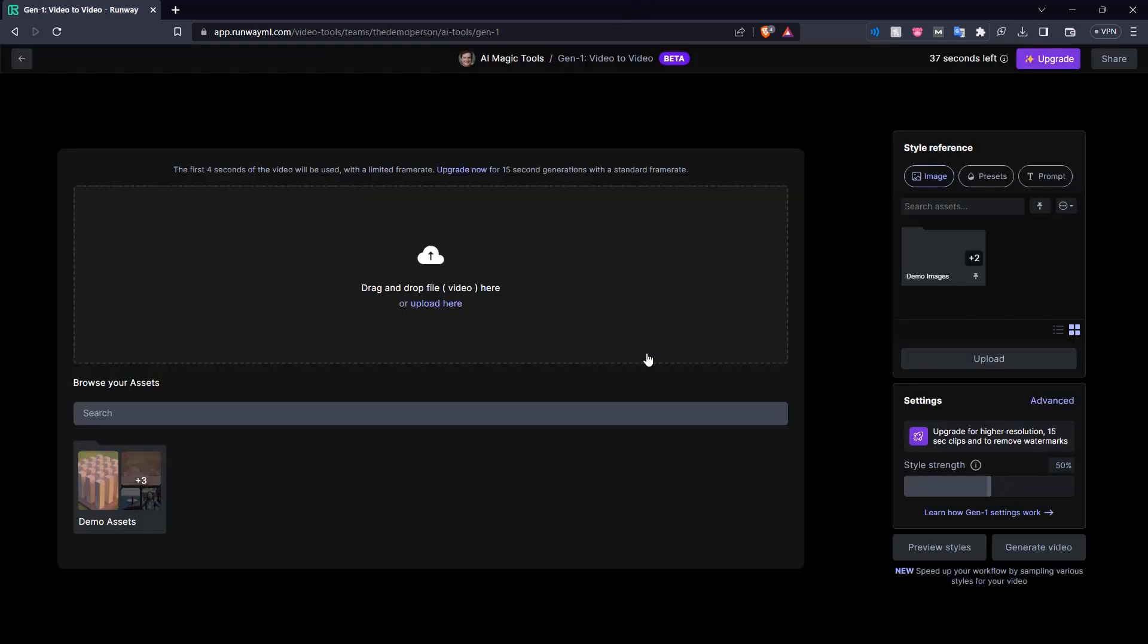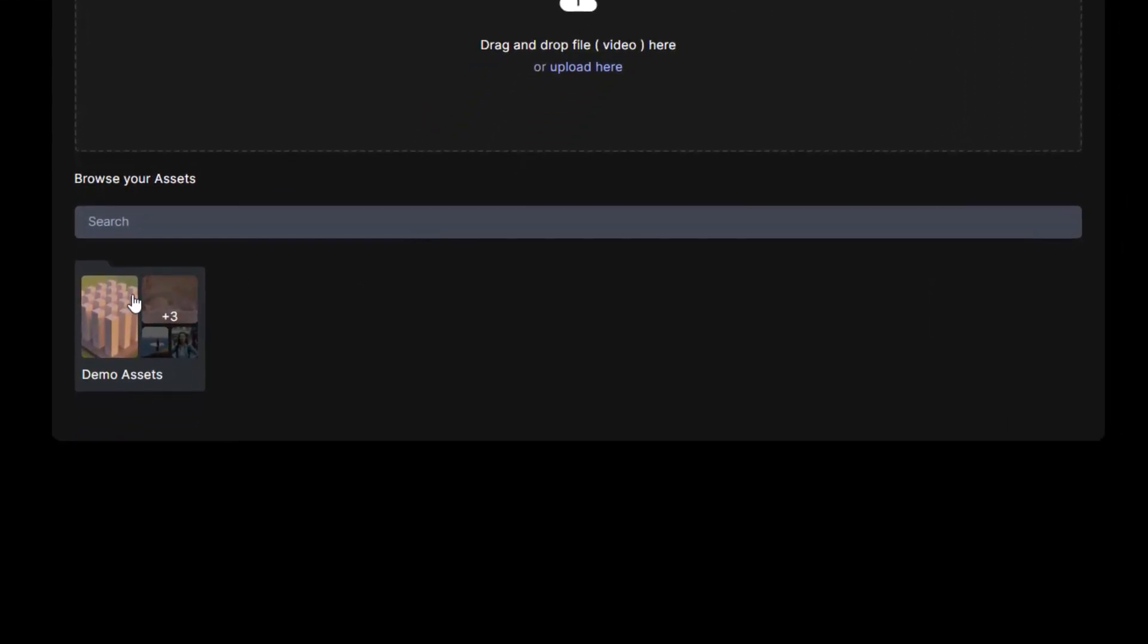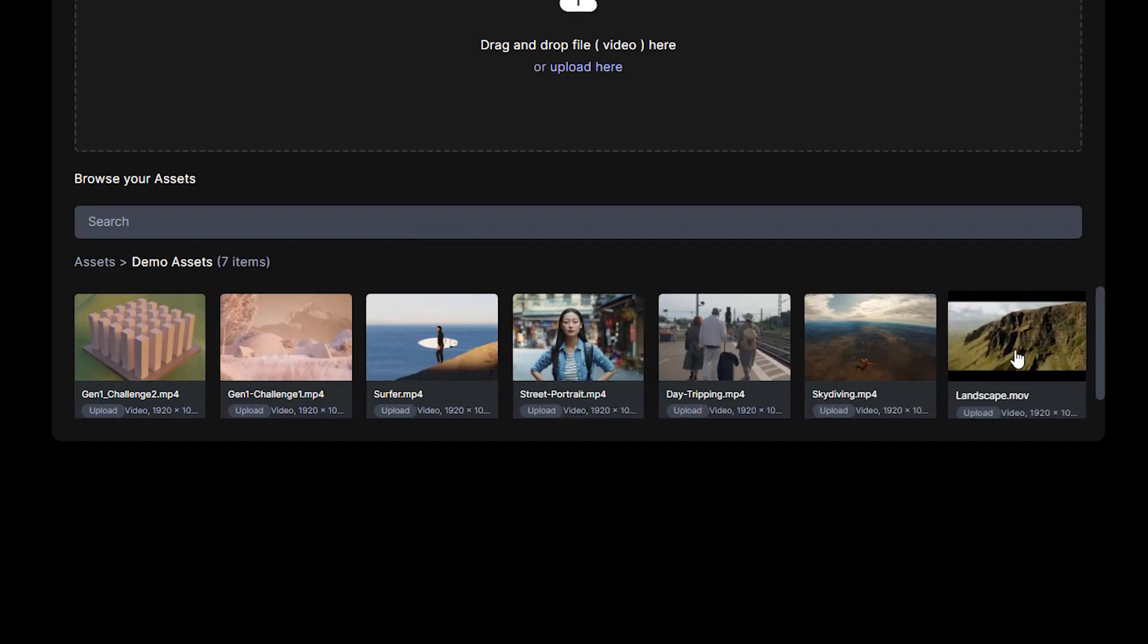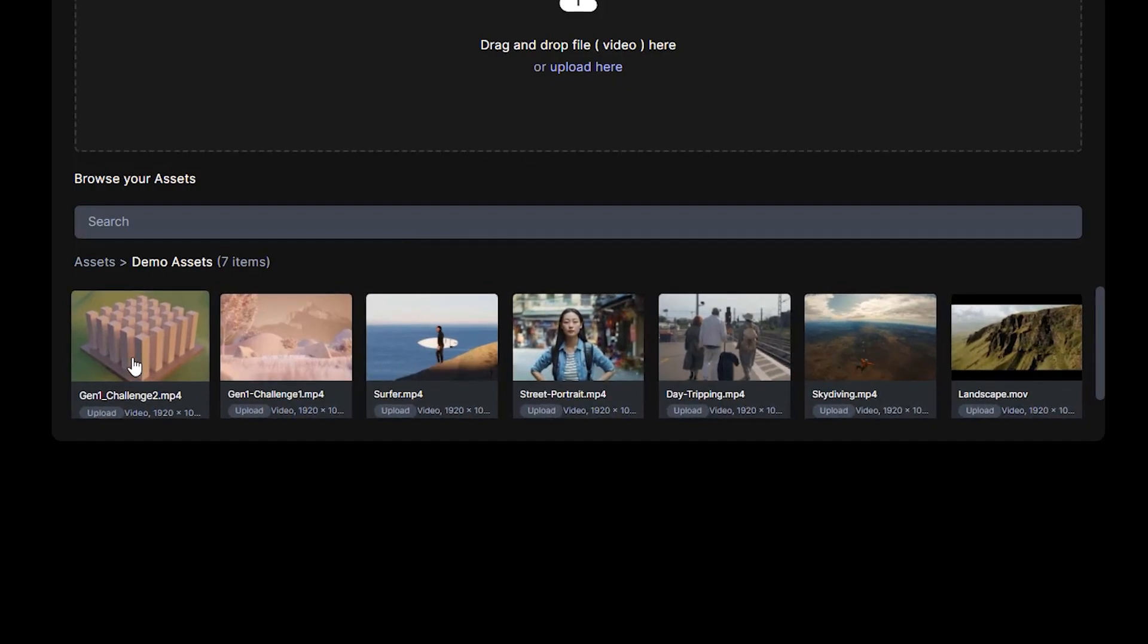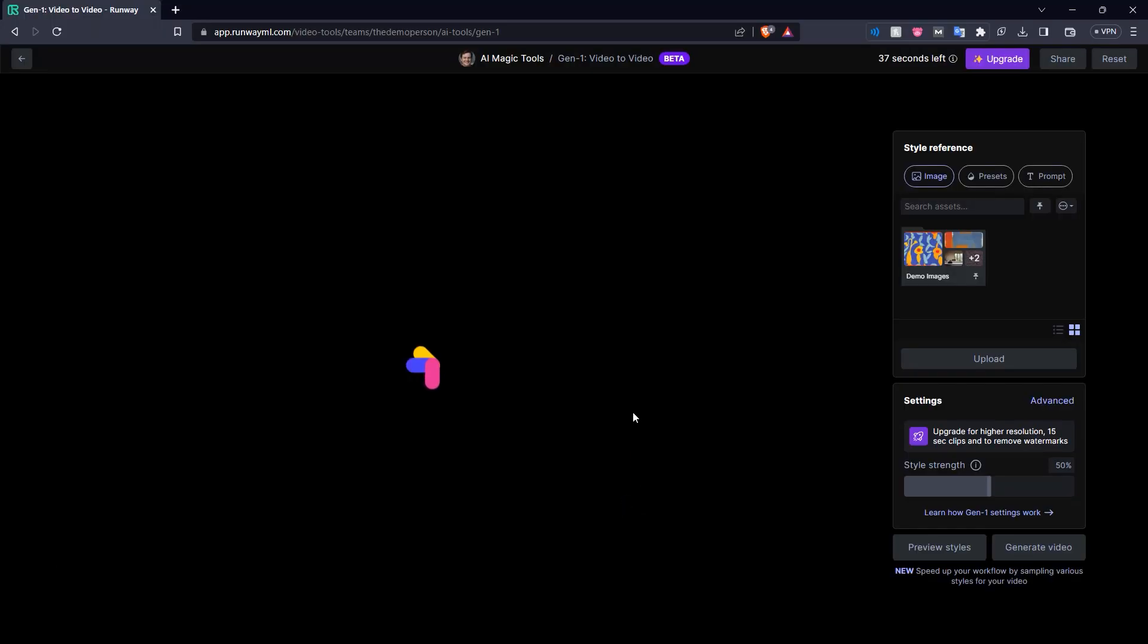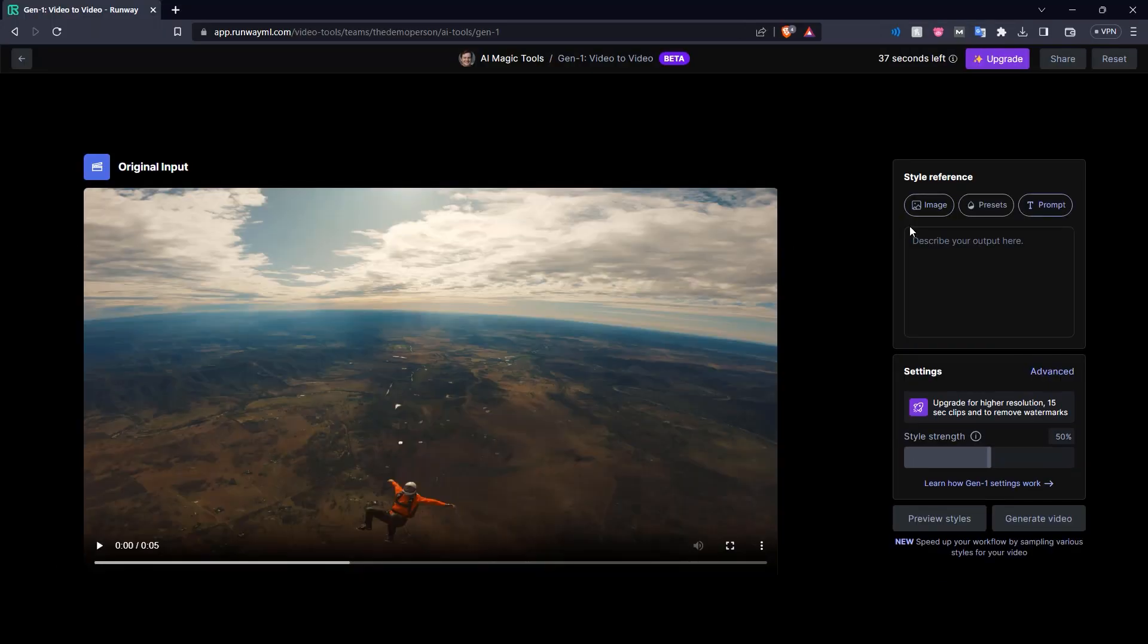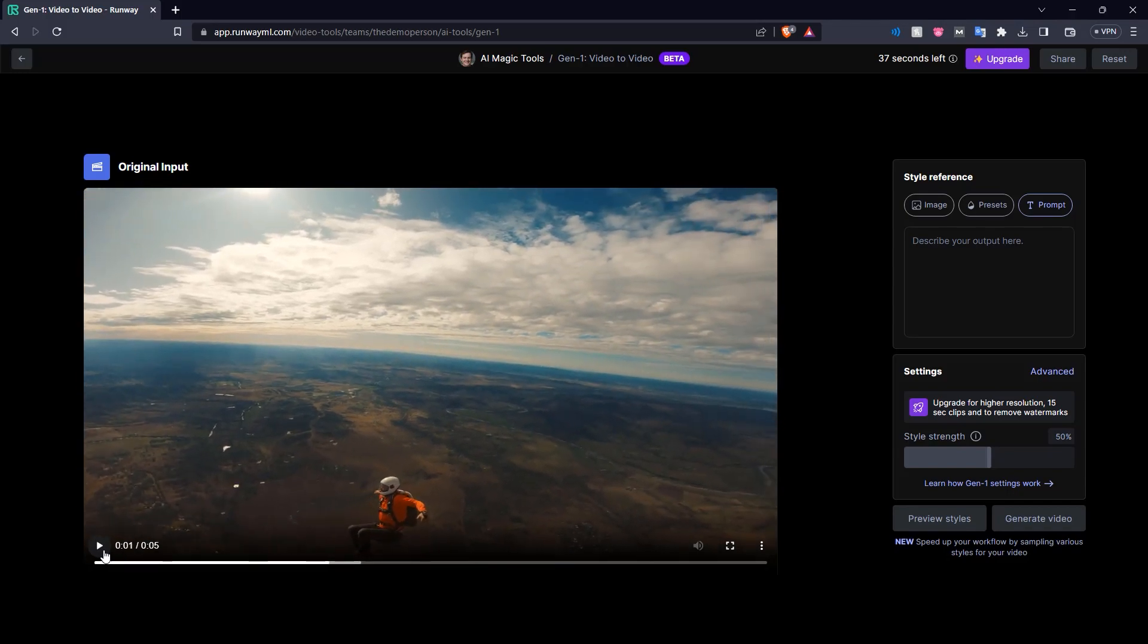So let's start off with this one: Gen 1 video to video. This is the tool with which you can put in a video, put in some text prompts, and completely change the video style. So let's select a video to edit here. Let's go into these demo assets and choose one of these. Let's say we want to transform this skydiving video. There we go, it is loading.